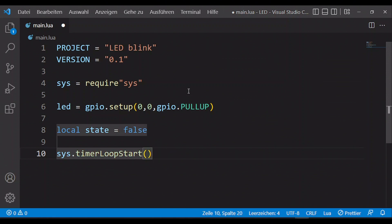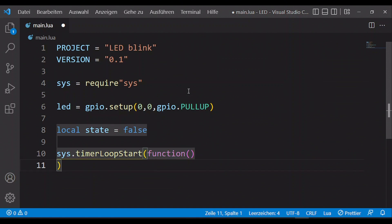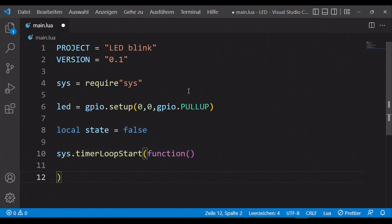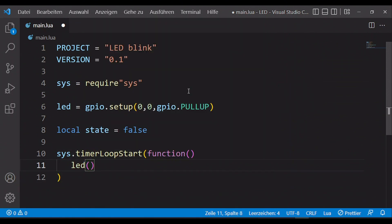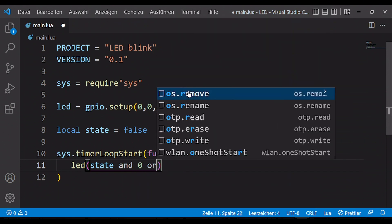So I need a function which starts a timer in LUA. We find it at the 'this' object. In this function we activate or deactivate the LED.